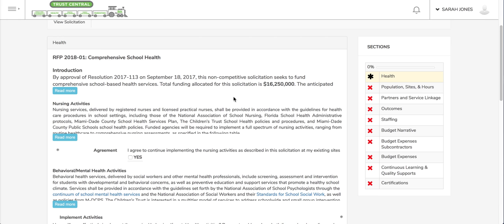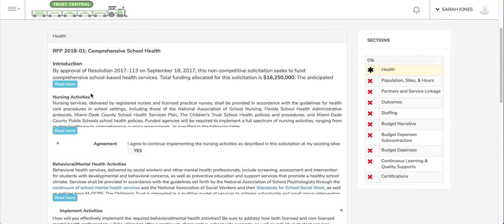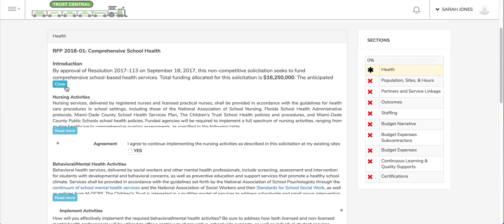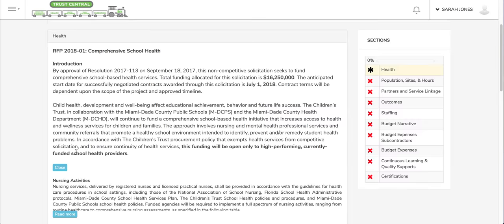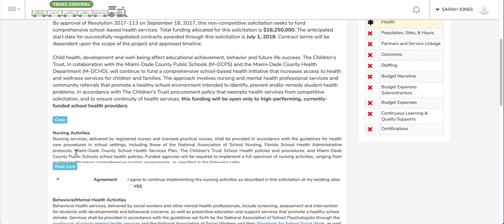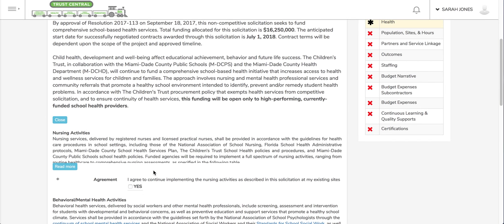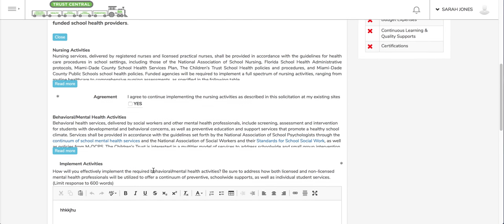There are various types of fields within the application. You'll notice that in some of the sections you can expand to read a little bit more. There's some checkboxes that you can check. There's also some open text fields where you can write in some text.